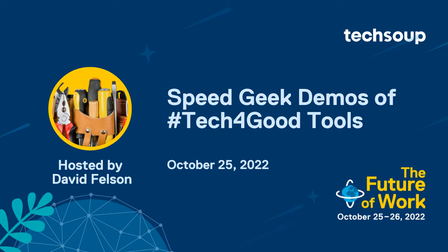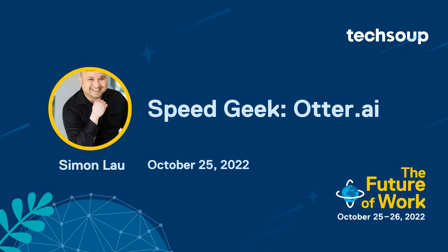TechSoup is delighted to welcome you to our SpeakGeek session. For the next 45 minutes, we'll be seeing fast-paced demos of tools your nonprofit can start using today to solve everyday challenges. I'm David Felsen. I design and develop technology services at TechSoup, and I'll be the host for today's SpeakGeek session.